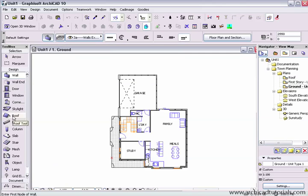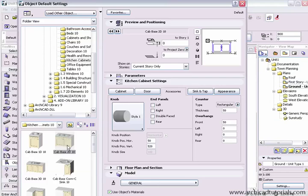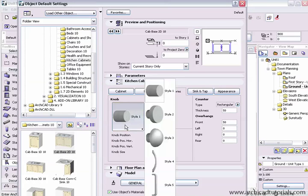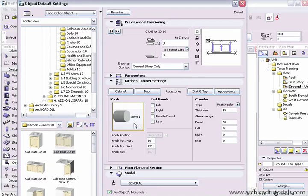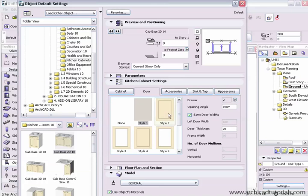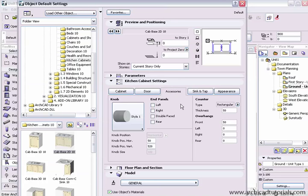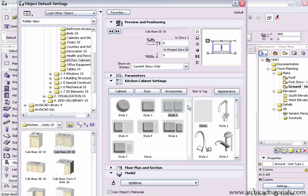And particularly a huge time saver is the object tool. Your kitchen cabinets for example, if you had a particular set that you used all the time, make sure you set it up with a style of knobs, door faces, appearance, all the materials, and your sinks and taps.